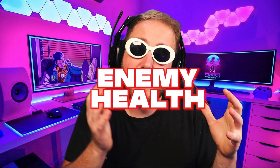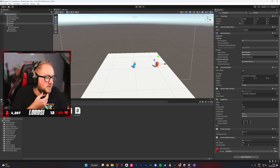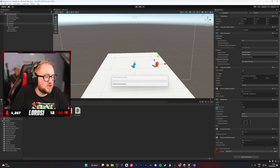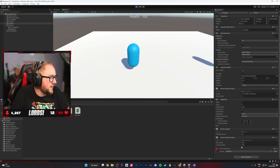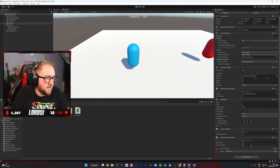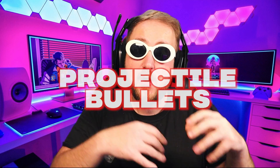We moved on to the enemy's health and asked ChatGPT to write it. We copied and pasted the script — it was very similar to our player's health and it worked. He now has a health script. The second the game starts, it should go straight to 100 for his current health. Fantastic.